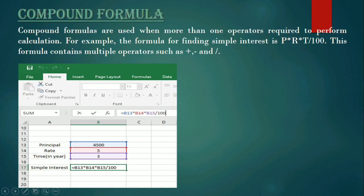Today we are going to learn about how to create a compound formula. Compound formula means it consists of more than one operator. In the last video you learned how to create a basic formula, which consists of only one operator — it may be addition, multiplication, division, or subtraction. But in a compound formula there may be multiple operators. In this example, we are finding out the simple interest.